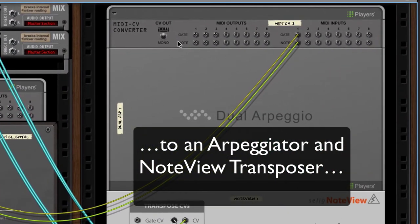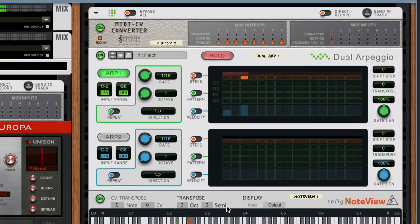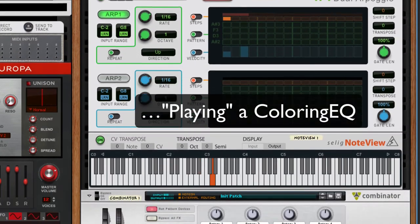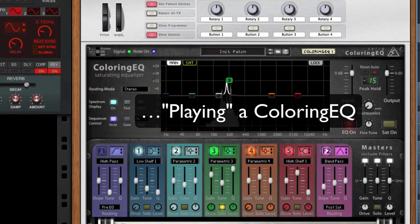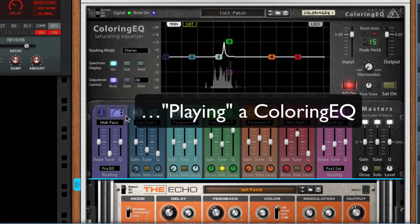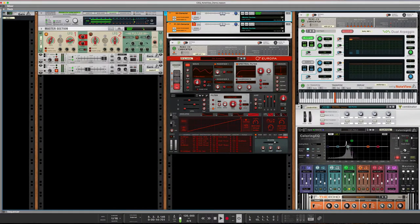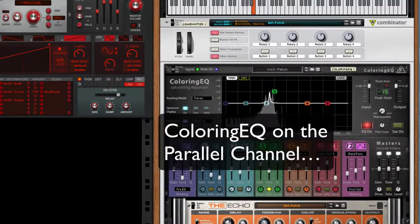I'm sending it over to another stack of players here which are controlling a coloring EQ which is into a delay. Let me turn the delay off and then mute that channel. On the parallel channel is where I have the coloring EQ inserted.